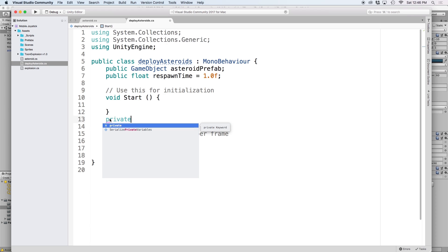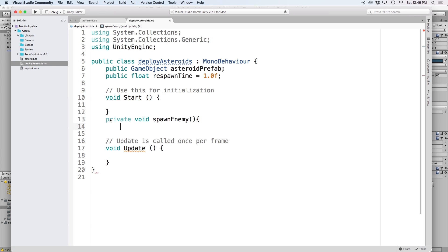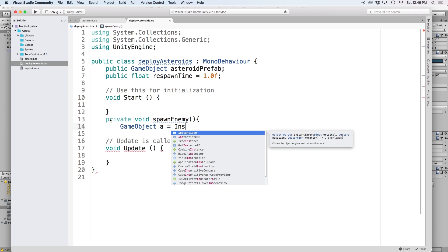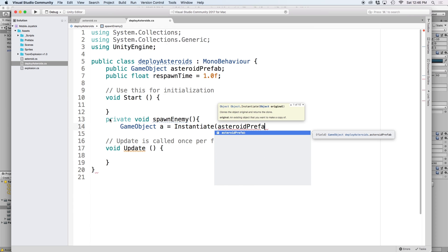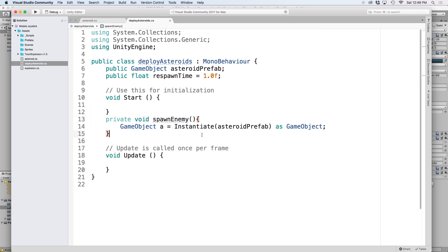Next let's create a new function to spawn our asteroids. Let's call it spawn enemy. Then we're going to use instantiate to load our prefab onto the scene. Let's create a new game object and use a as a reference. Then let's set it to instantiate and put our asteroid prefab as the parameter so it knows what to clone. And then since we want to clone this as a game object, let's put as game object at the end. In this one line, we just added our asteroid to our scene.